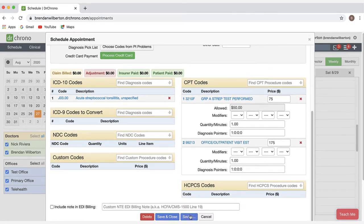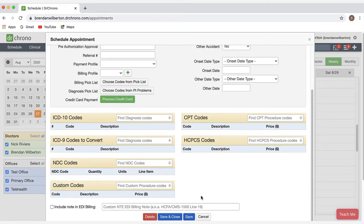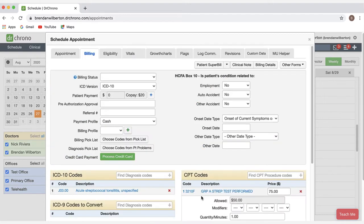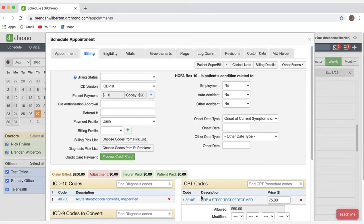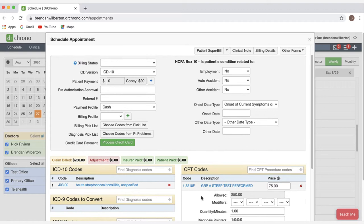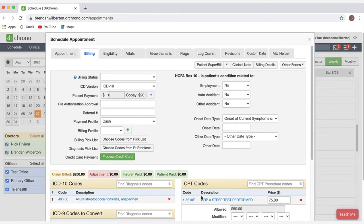How billing profiles are created and how they can be attached to appointment profiles is addressed in another video in our EHR setup and appointment scheduling series.